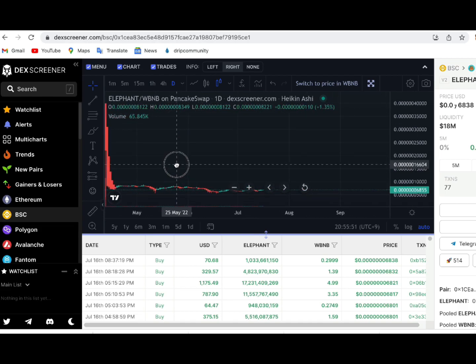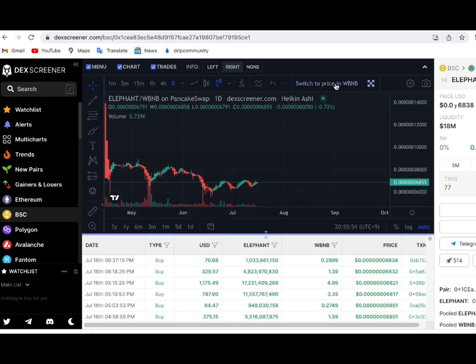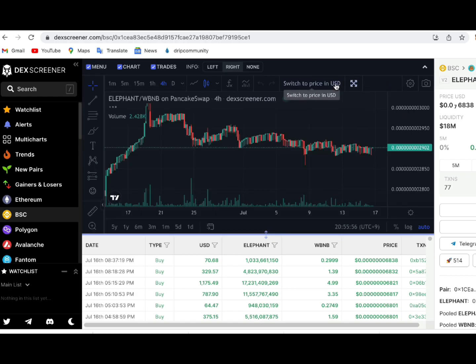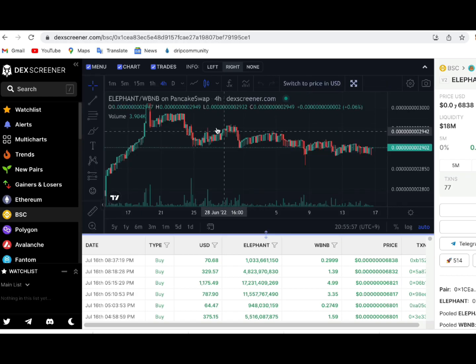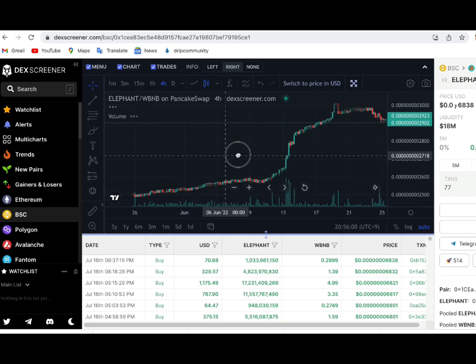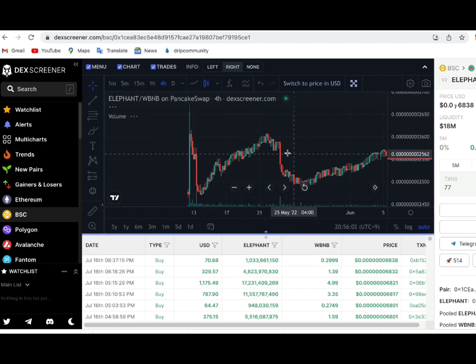Now look at what happens when I filter out BNB from the price of Elephant. We can see a beautiful chart here as it continues to go up from the buy pressure of new and existing users alike.